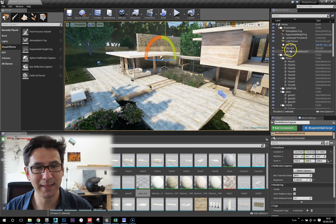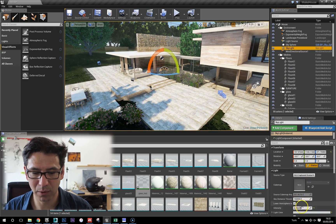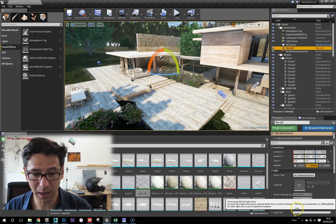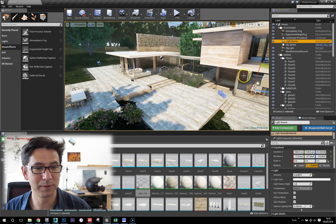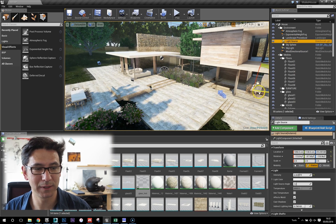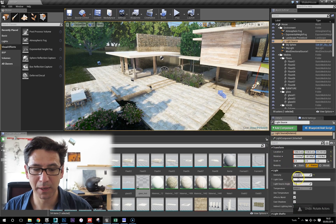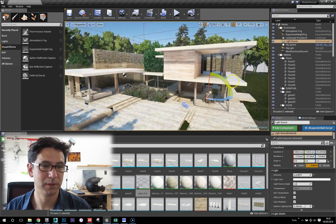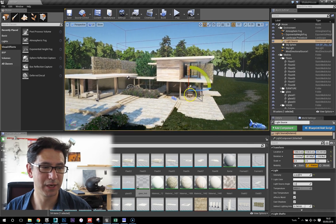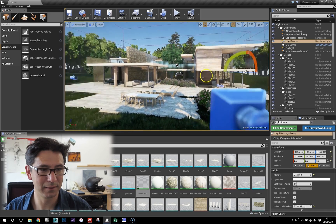For the lighting, I've got a skylight set quite high at eight, and then the light source — the sun — is also quite high at six. That can change, and obviously we need to rebuild the lighting when we change that.